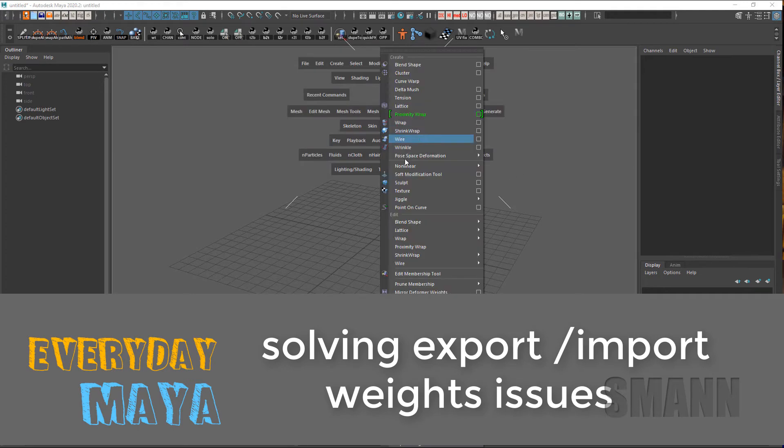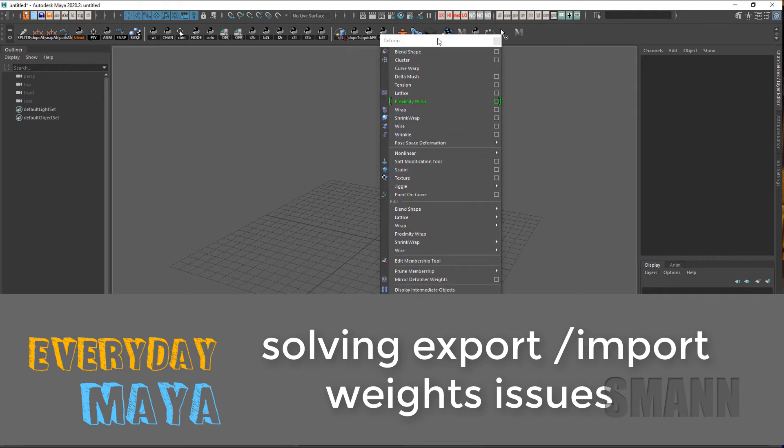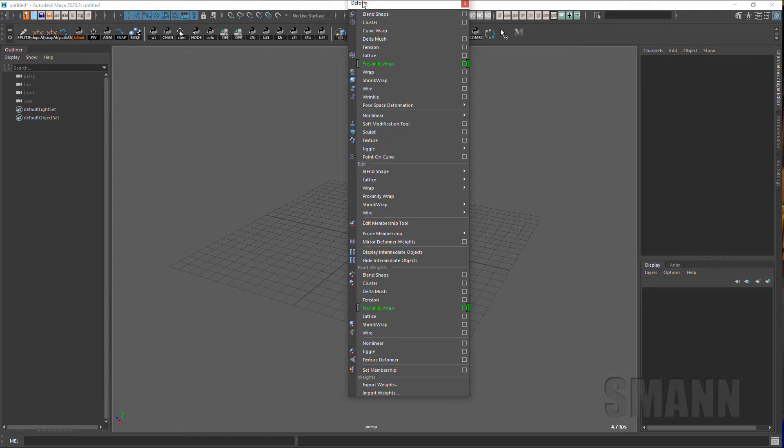So I've started incorporating the import and export weights from the deform menu. I used to use it all the time, then I stopped for a while because I had issues with it, and then recently I've been coming back to it.